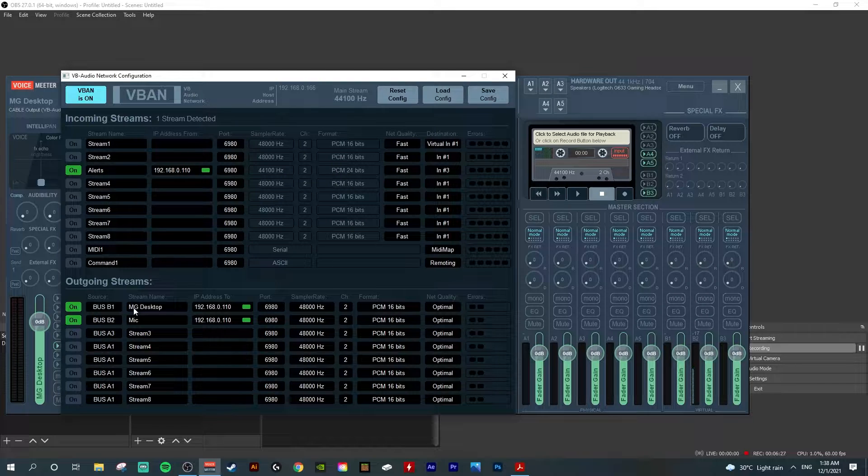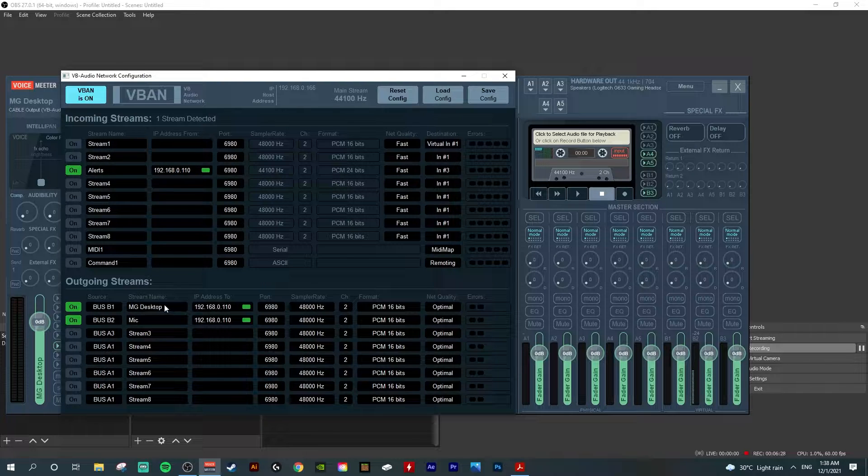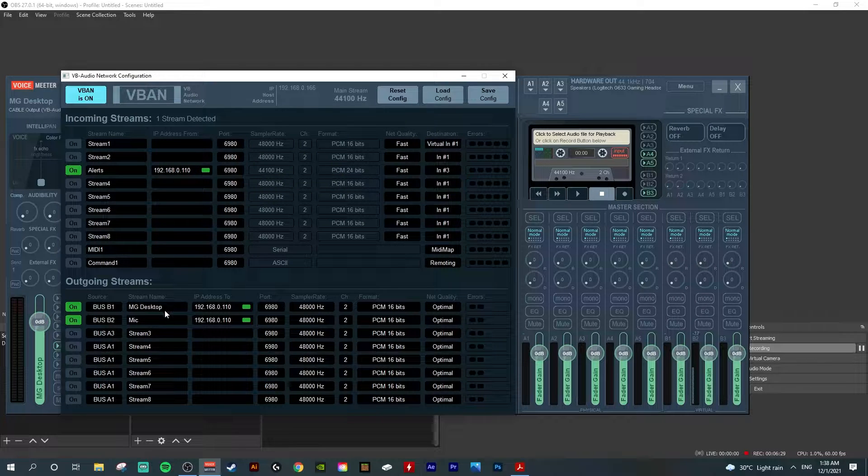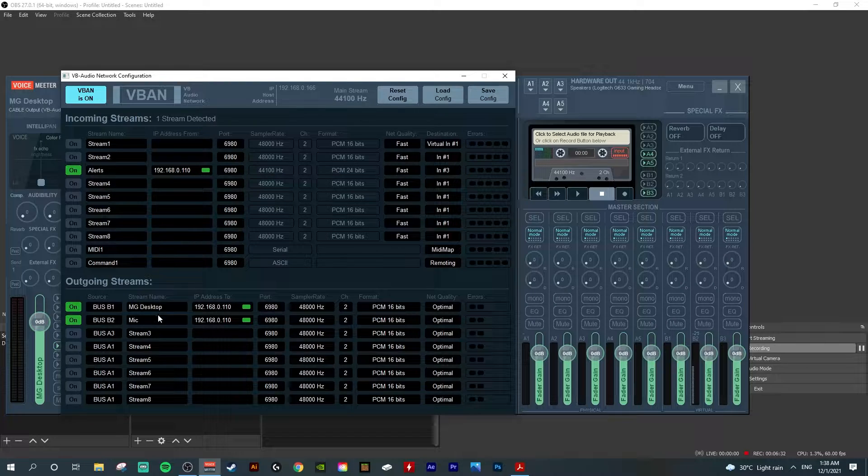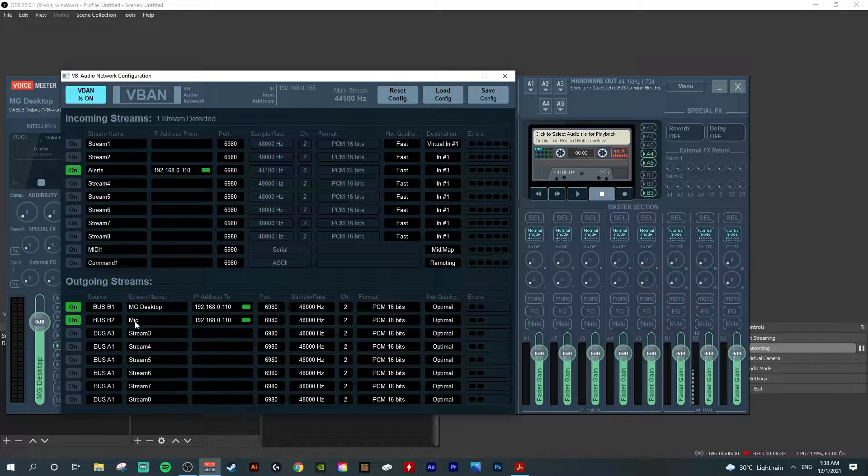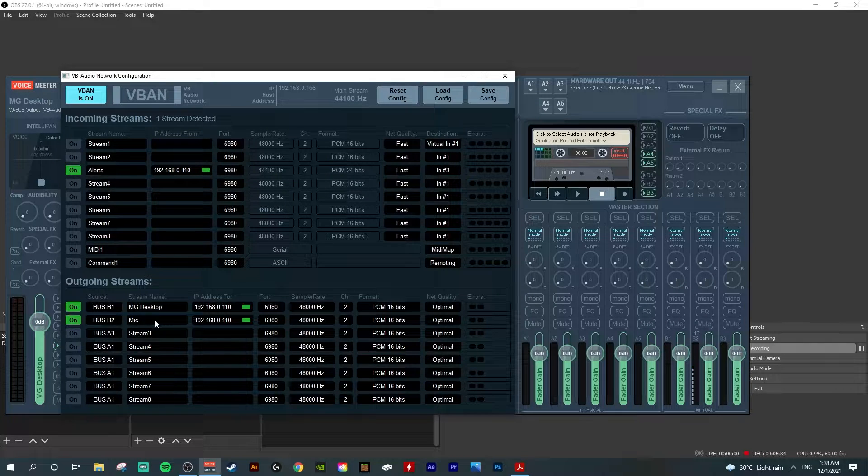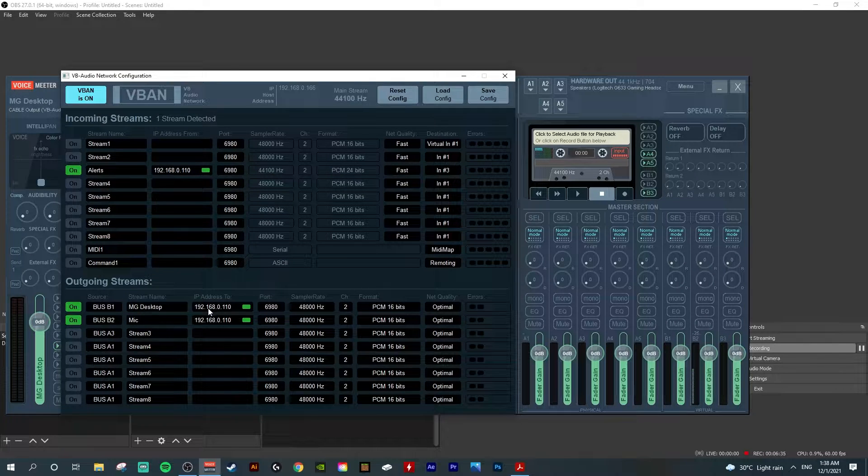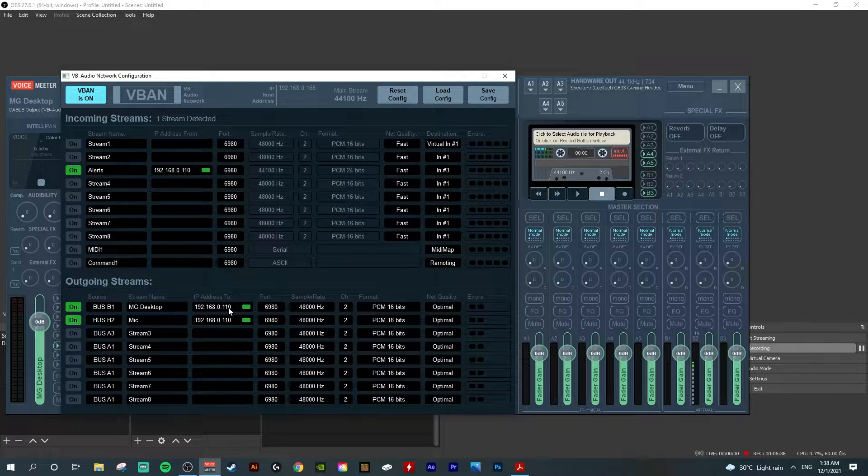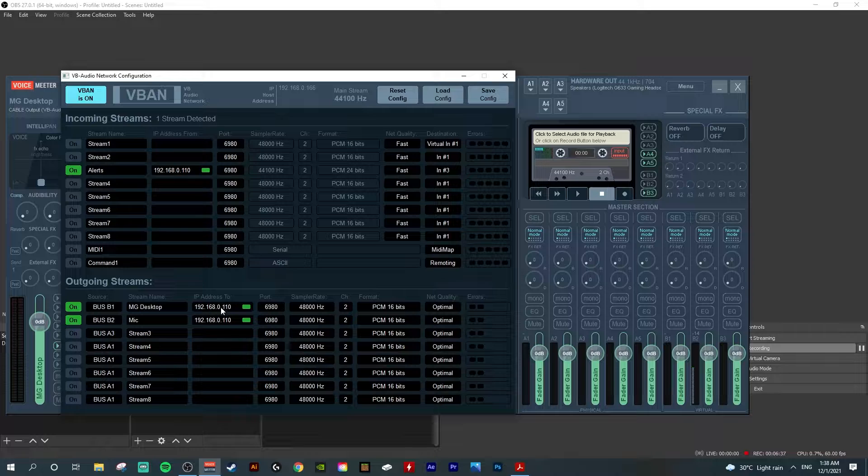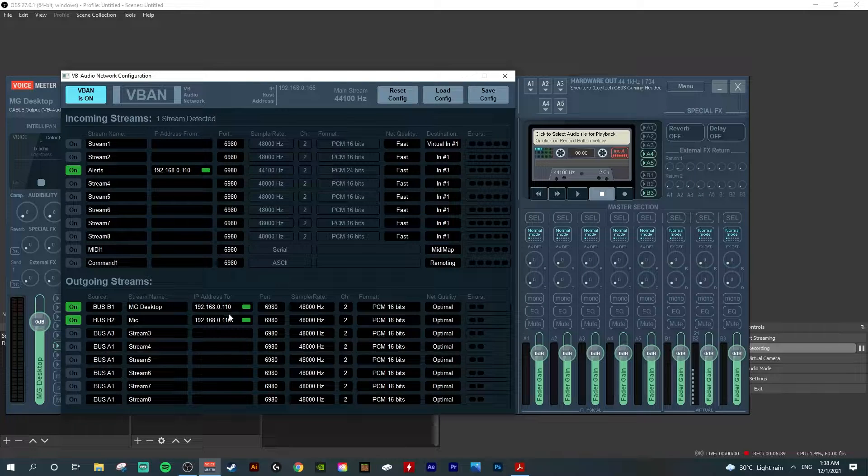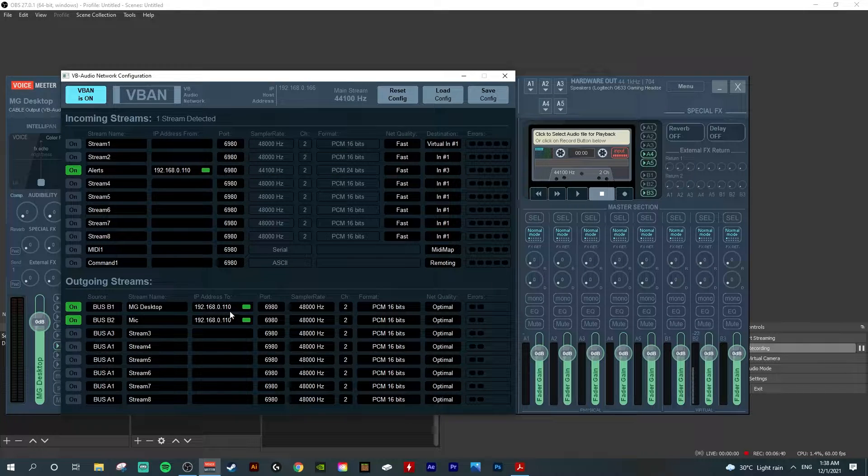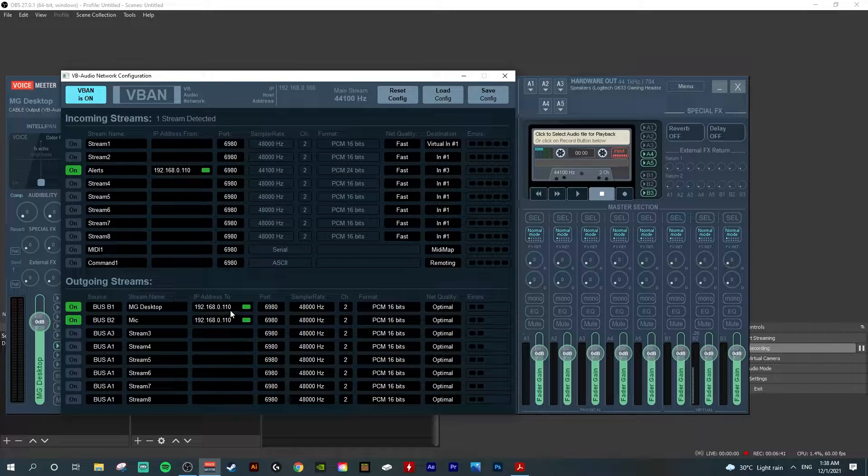For example, I have 'Master MG Desktop' as my gaming PC stream name, and 'Mic' stands for microphone. The IP address here sending to will be my receiving PC, for example my streaming PC.